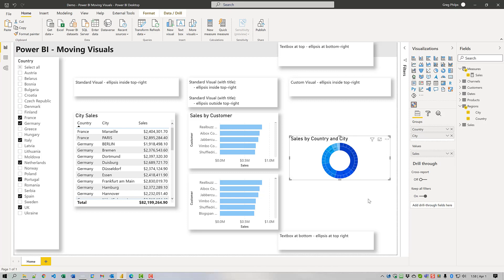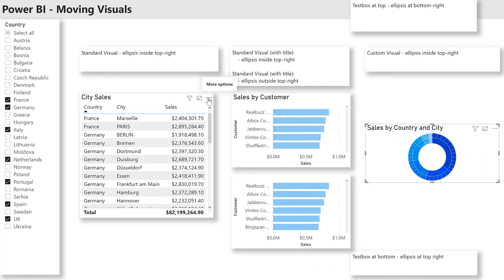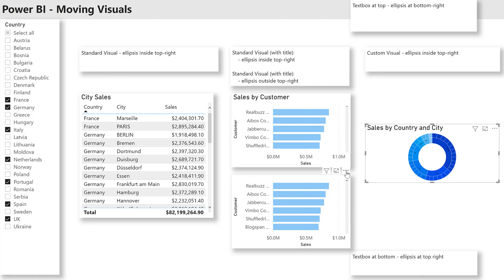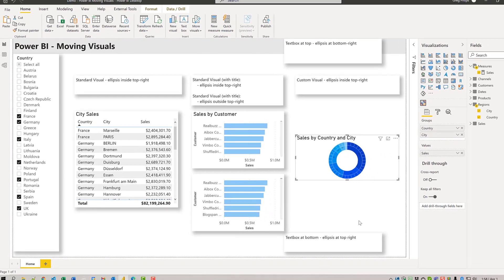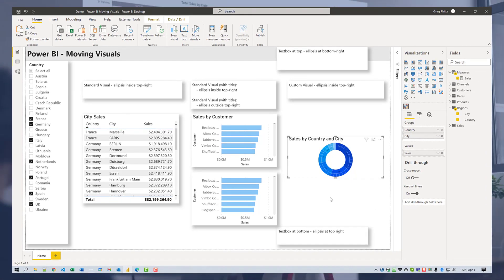Depending on the location and format of a visual, the ellipsis might be in different places. If your visual has a title, like this table does, the ellipsis is in the inside top right corner, as you can see here. If there is no title in the visual, the ellipsis is outside the top right corner. Also, the location of the visual on your page can make a difference — if the visual is at the top of the canvas, the ellipsis is at the bottom right; if the visual is at the bottom of the canvas, the ellipsis is at the top right.